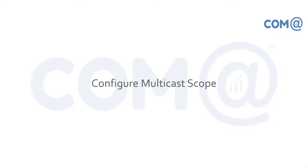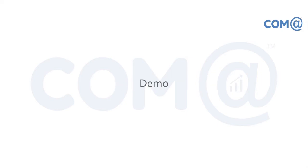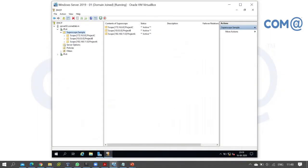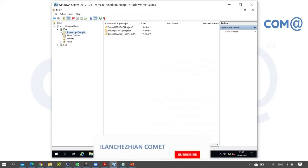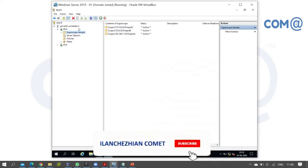Welcome to the video on multicast scope. Let's move on to the demonstration. To create a multicast scope, open the DHCP server console.